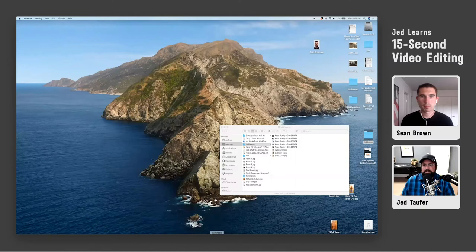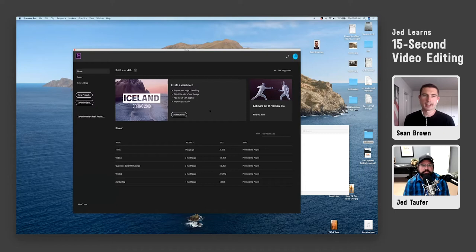So what we're going to do is I'm just in Adobe Premiere. If you guys want to use Final Cut, iMovie, or anything like that, you can do that too. But we're just going to hit new project.